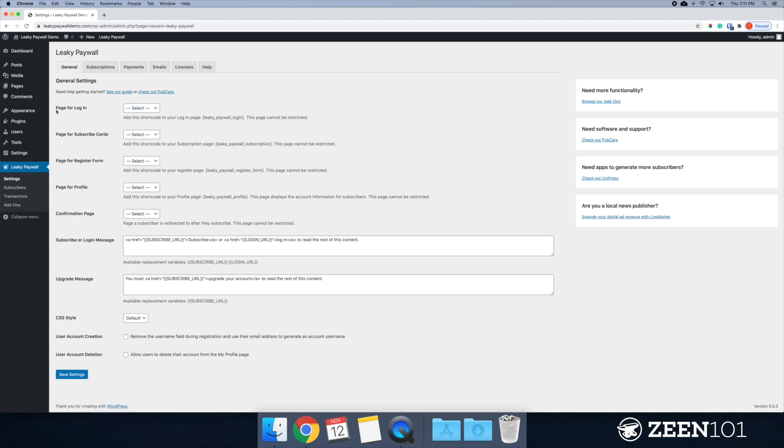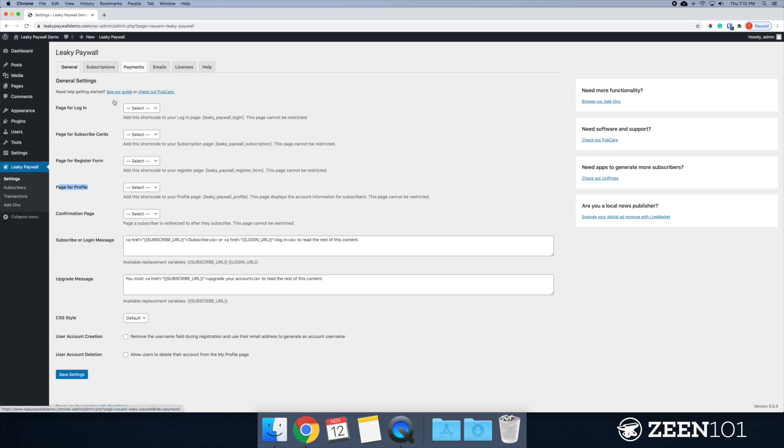We have a login page, our subscription card page, our registration form, profile page, and a confirmation page. So what we need to do is make a page for each of these shortcodes to go.